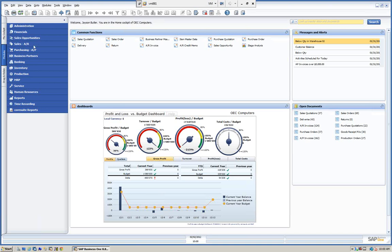Hello, and welcome to Mitchell Consulting's webinar series for Mitchell University. Today, we're going to be working with SAP Business One, and we're going to talk about serial and batch processing within the SAP Business One software. For purposes of the demo today, we're using SAP version 8.82.